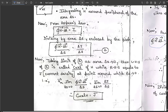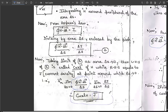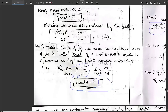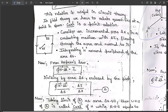So: lim(ΔS→0) [∮H·dl / ΔS] = curl H, and lim(ΔS→0) [ΔI/ΔS] = J (current density). Therefore the differential form of Ampere's Law is: ∇×H = J.